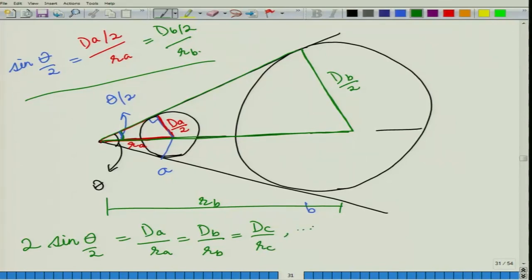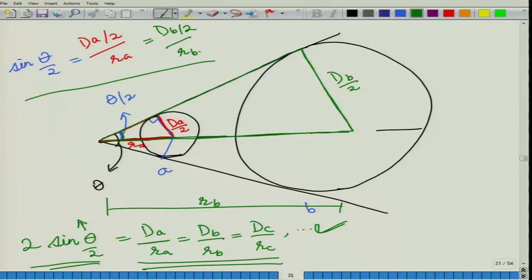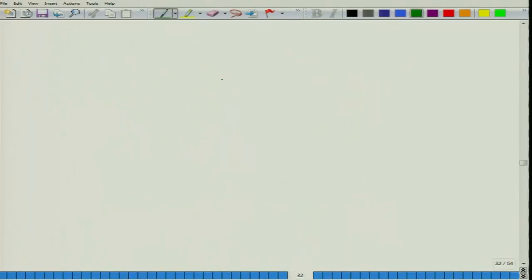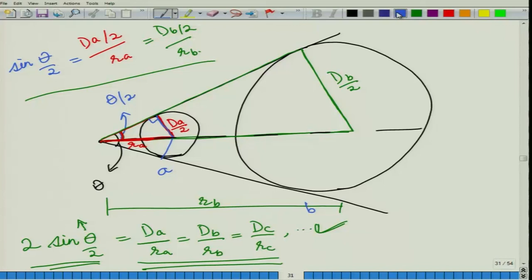We can fix this theta depending on our application. Whenever we are doing point sampling, we fix theta, and by fixing this theta these ratios are fixed automatically. Now let us consider a plot of radius r, where r is the distance from your point of observation to any tree.